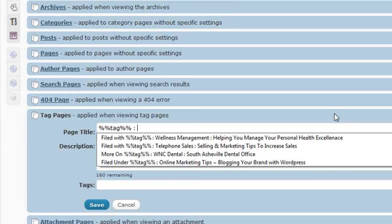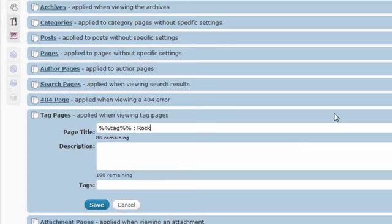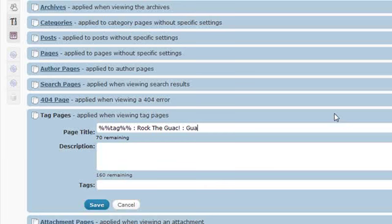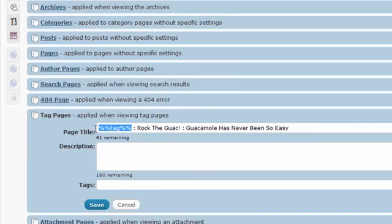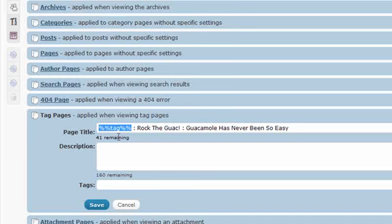I also want to make sure that I am going to utilize both my primary and my secondary keywords in the page title. Remember that the page title is going to be displayed by Google and is the first thing that the search engines see, but it is also going to be human readable. Since Jason's guac starter is all about guacamole, I am going to use his primary tag, which is rock the guac. And then I am also going to put something like, guacamole has never been so easy.